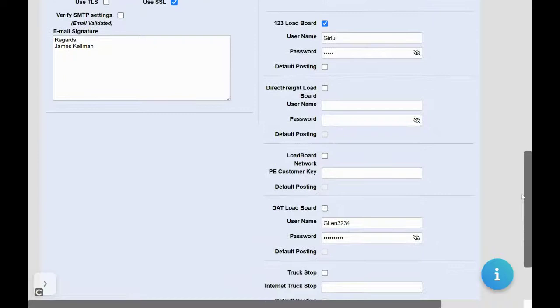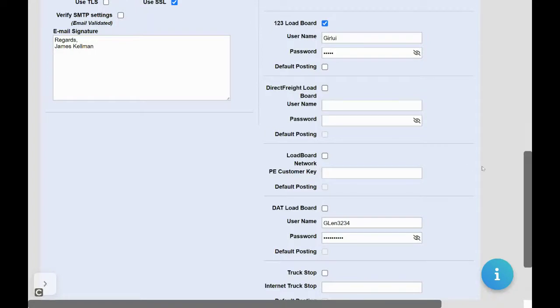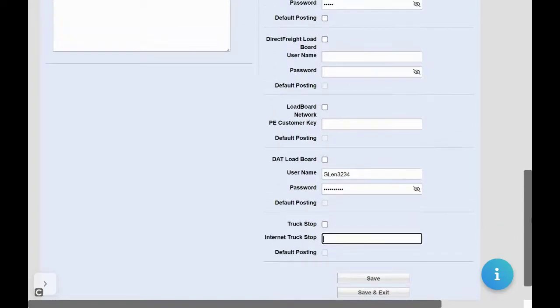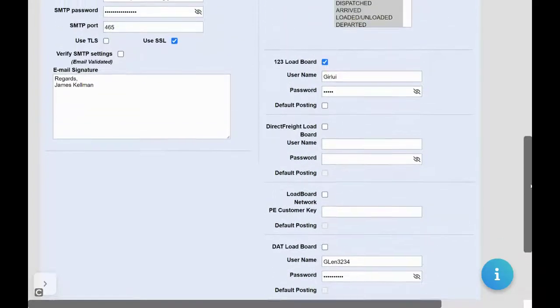Next, set up your load boards. Click the load board you wish to use and enter in your username and password you use to sign in, or a special integration key that you will receive from that load board.